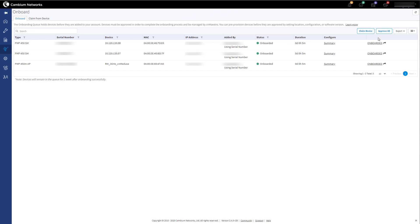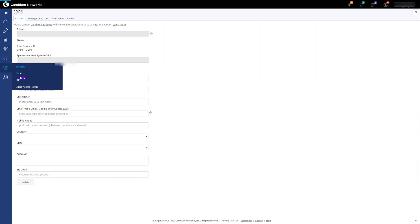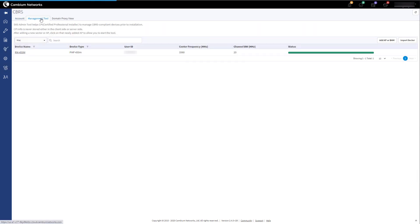Now that we have approved the devices in the onboarding queue, we will go back to the CBRS Management Tool. Click on Services CBRS, then the Management Tool, and then the sector that we have imported.